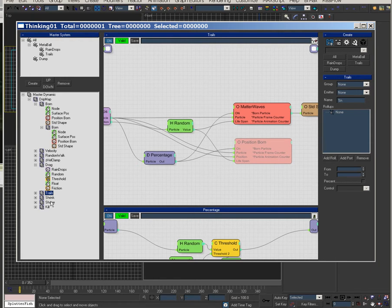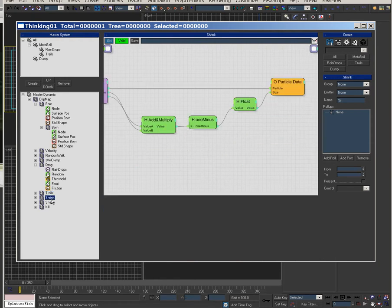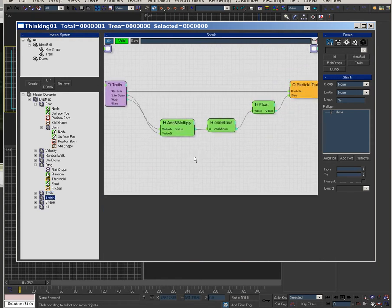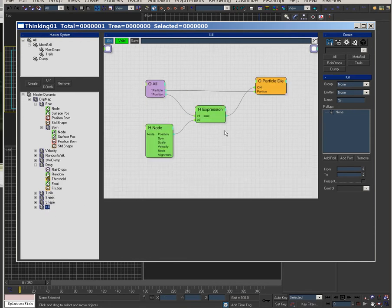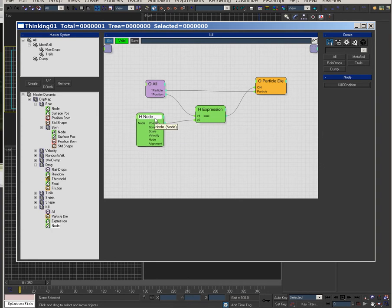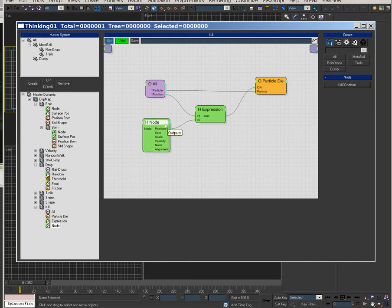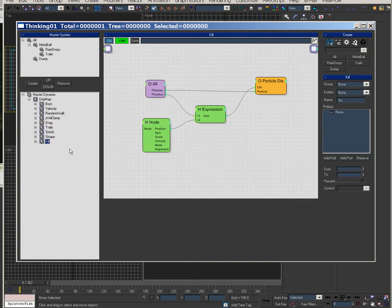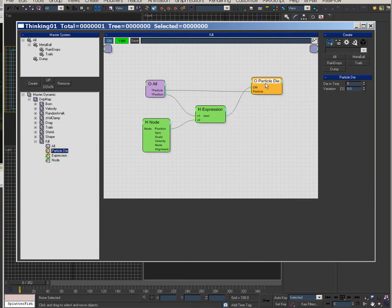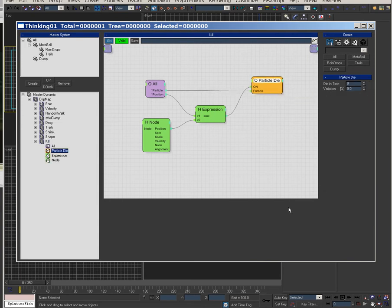Then trails on it, shrink the particles down so they get thin towards the end and then put a metaball on it and then this is the kill condition so they don't go past the point. So I'm probably going to go through this in the next video and just recreate this system step by step and explain what I'm doing.